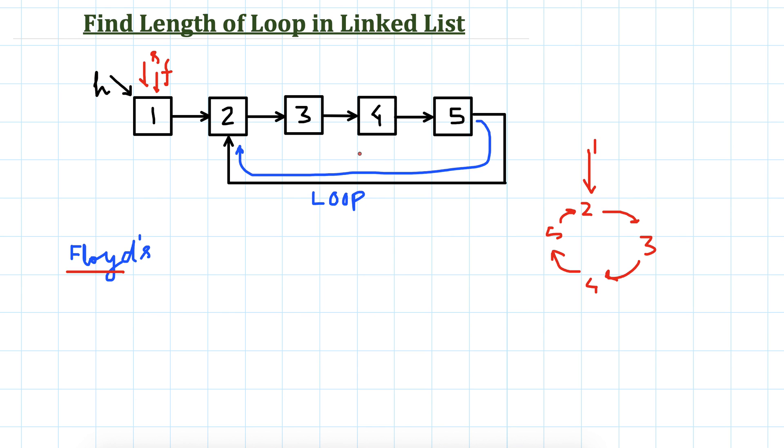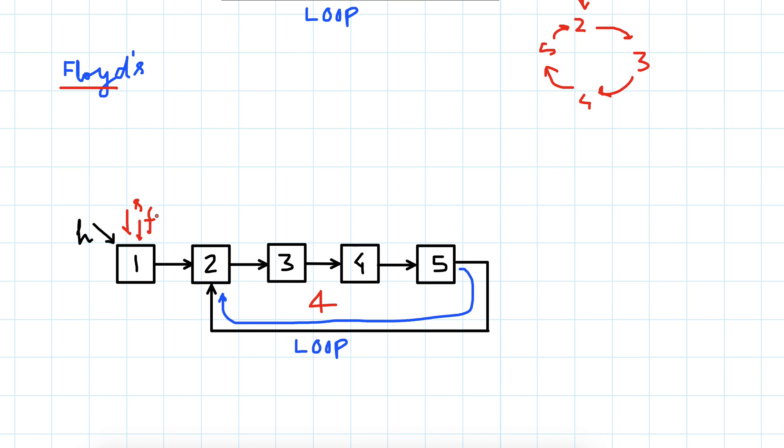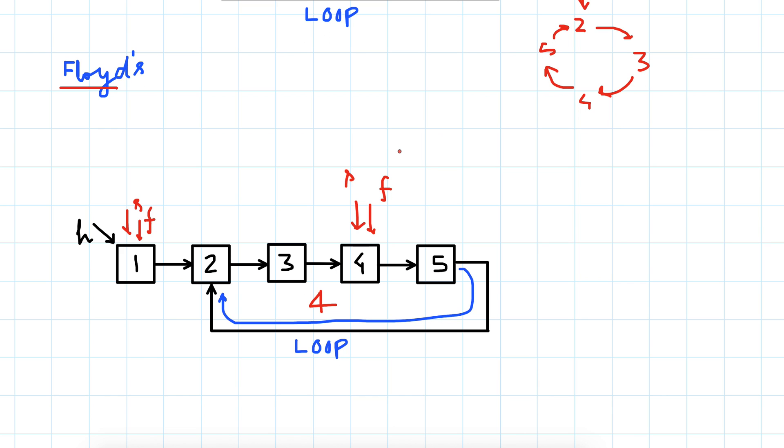Now once the slow and fast pointer meet, let's say here after looping through this loop a couple of times or more, these two pointers meet here. Here we were saying that there is a loop present and we were just exiting the code. Now what we will do is keep this slow pointer fixed here. We don't need the fast pointer anymore so we will get rid of it.